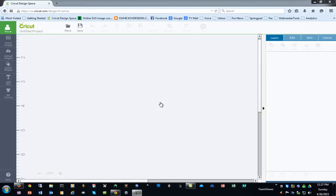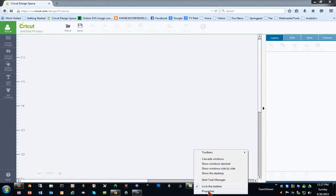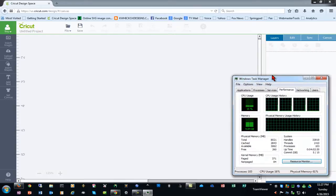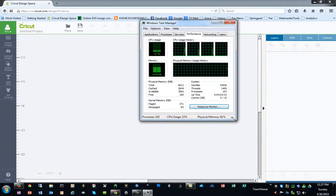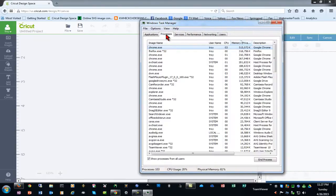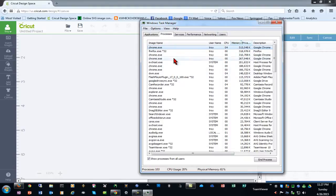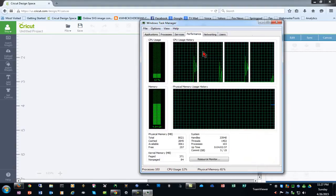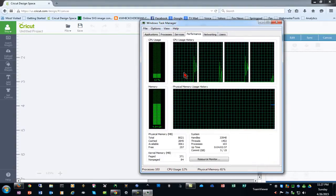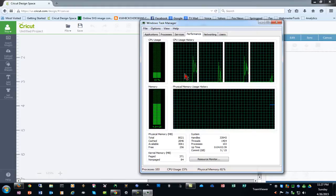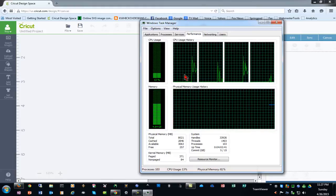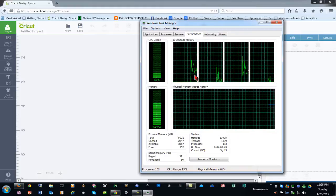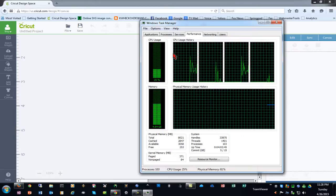So I already have Design Space loaded. I'm using Firefox at the moment, and I'm going to right-click on my taskbar down here at the bottom of Windows and click on Start Task Manager. Task Manager allows you to do things like kill tasks and processes, and it also has some performance information that you can use to troubleshoot and tell what's going on with your computer to a degree.